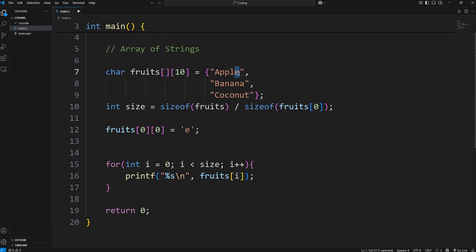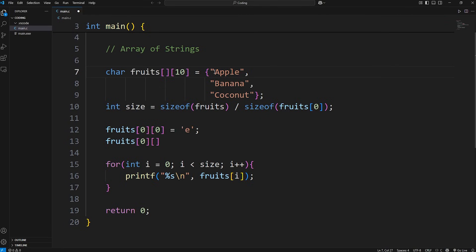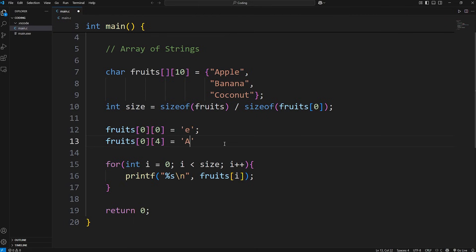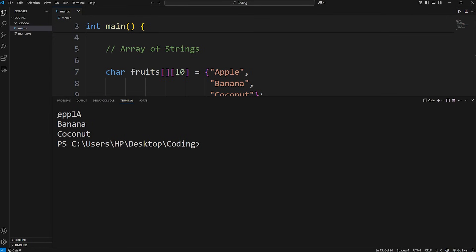Let's set that to be a character of E. Then we're going to change this last letter, the E in apple. Again, we need our 2D array fruits. There's two indices. We're in row 0, column 4. We'll set that character to be a capital A. And let's see the output. We've swapped two of the letters around using indices. Apple is now Epla.